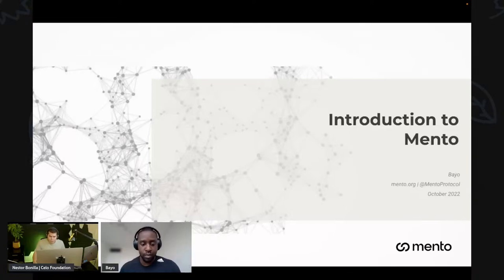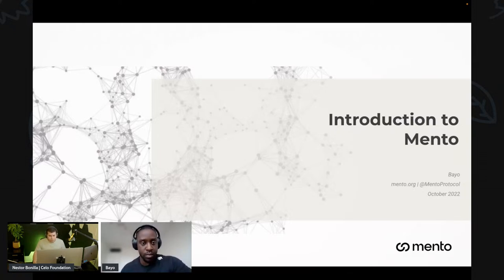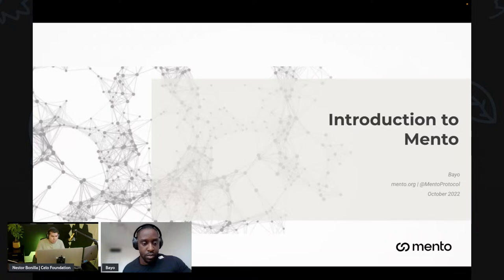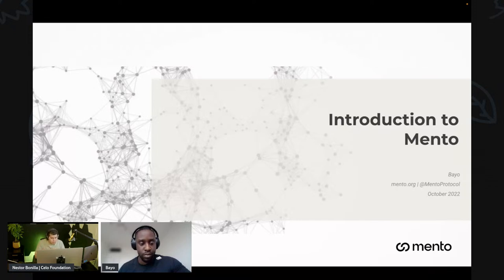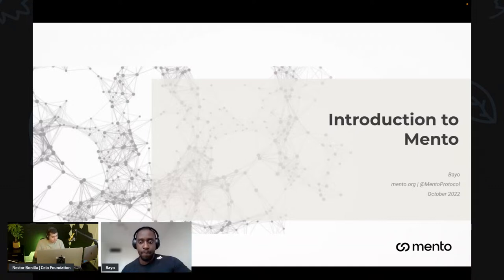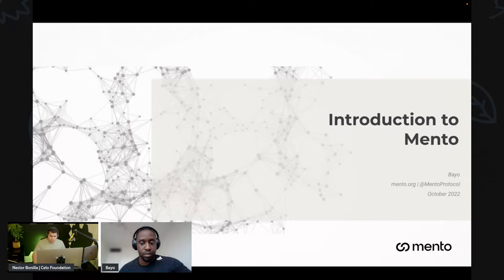Hello everyone, good morning, good evening, good afternoon wherever you are. Today we have another workshop about Mento. Bio is going to join us to explain many topics about Mento — what it is, how it works, the core components, a few core smart contracts, and some potential ideas for how Mento stables could be used in your hackathon project. We'll also have questions and answers at the end.